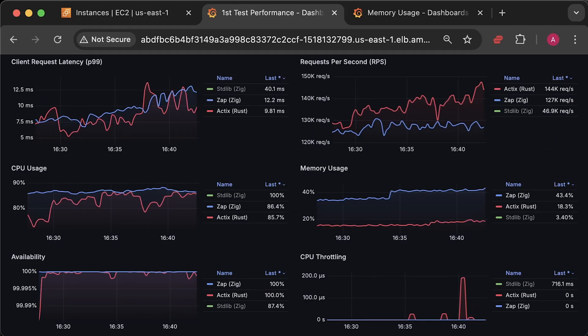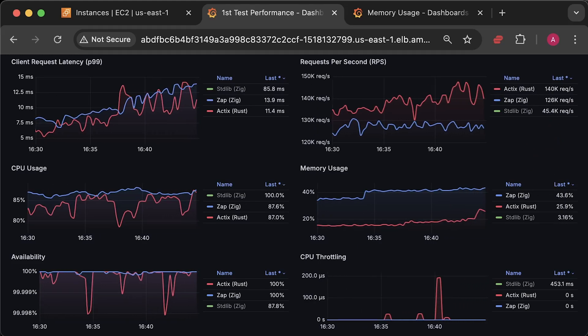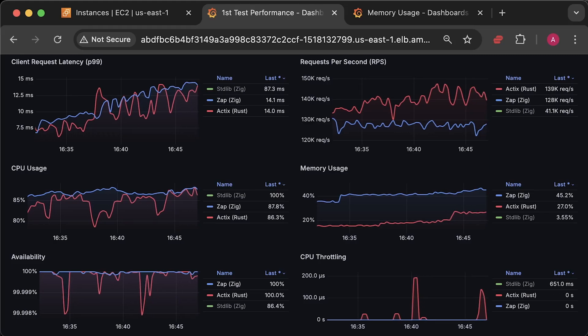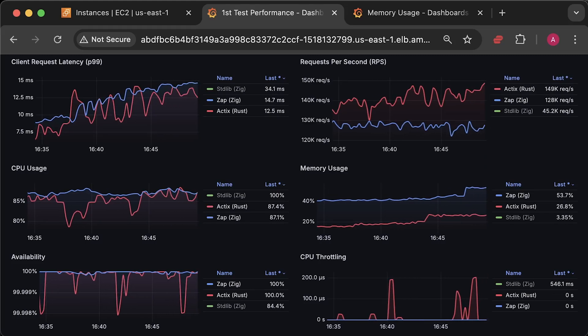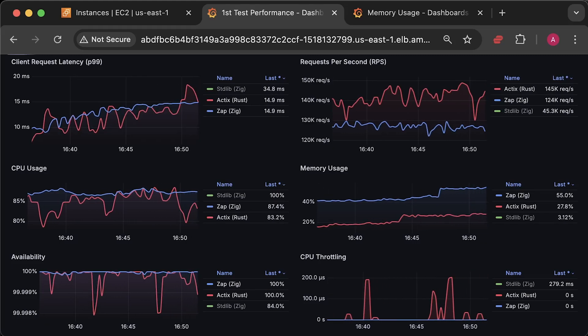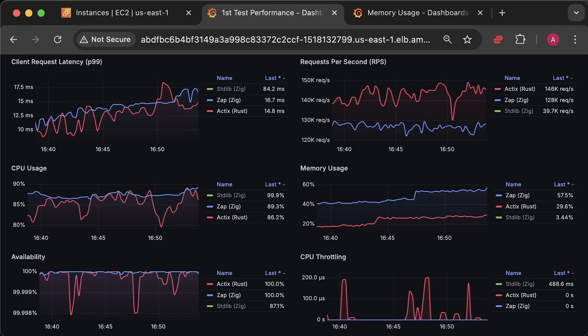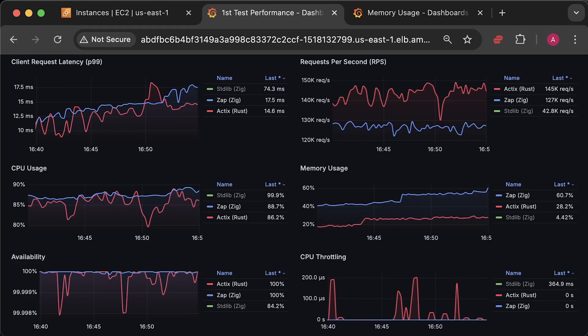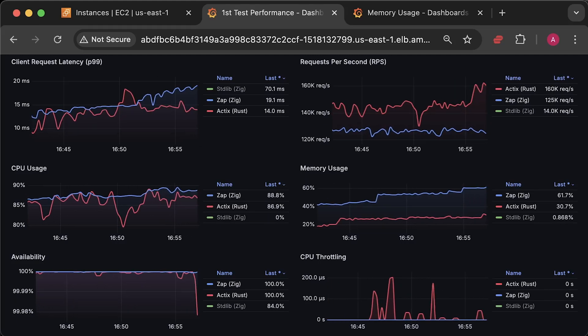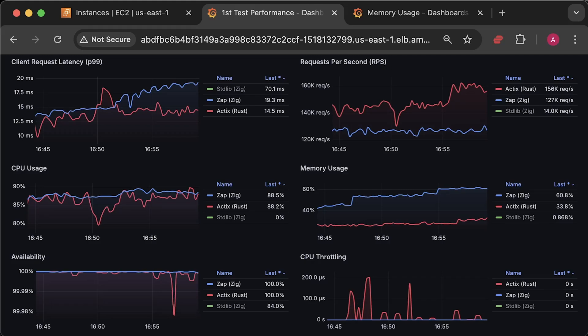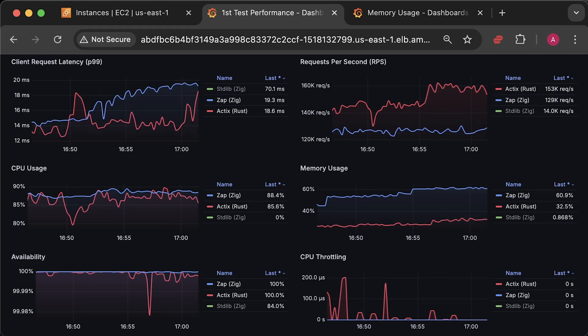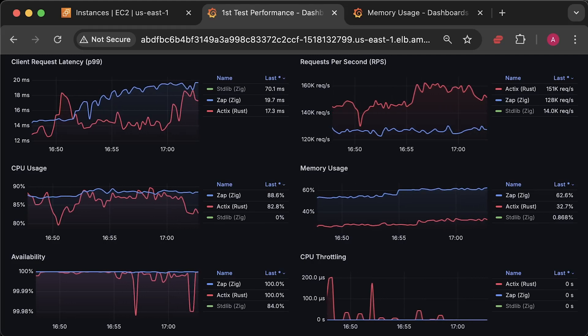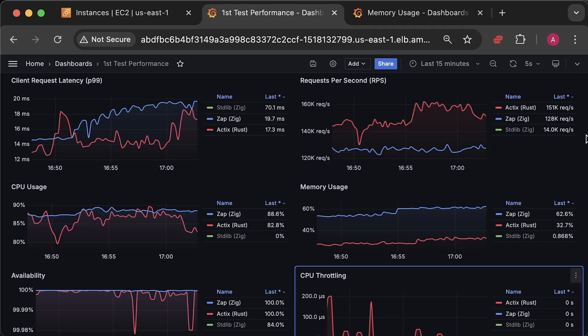Alright, I got pretty much the same results for the Rust application as in the previous benchmark, processing around 160,000 requests per second. The Zap application handled only 127,000 requests per second, with CPU usage close to 90%. Now, let me open each graph for the entire test duration and include pure Zig implementation.